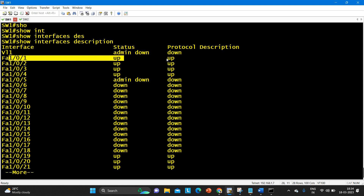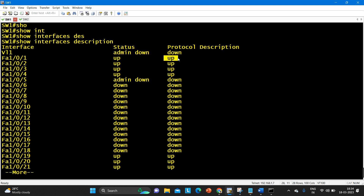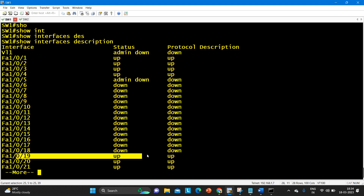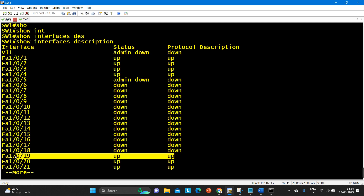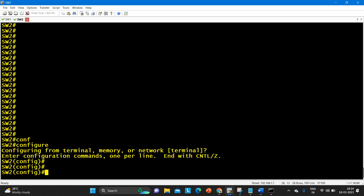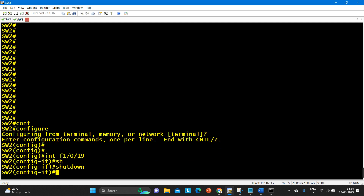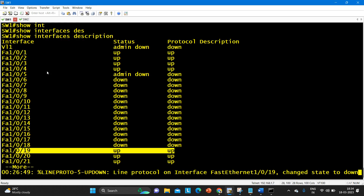A port that is 'up' means an engineer has run 'no shutdown' and the port is connected with its protocol also up. As you can see, port number 0/19 is up and protocol is also up — this port is connected to switch number two. I have access to both switches. Now I am going to shut down 0/19 on switch number two, so let me run: interface f1/0/19 and say 'shutdown'.